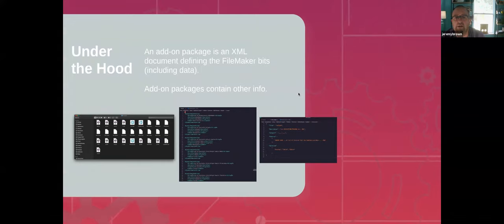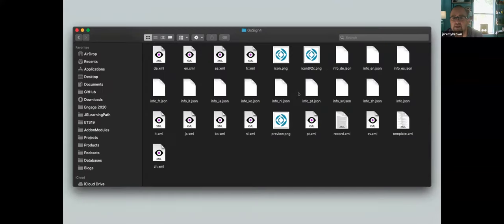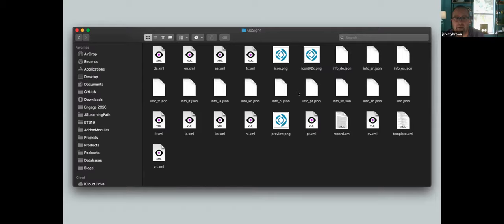Under the hood, an add-on is an XML document defining the FileMaker bits, including data. There's a whole XML file that holds the data from your creation file that you want to use as demonstration. Add-on packages have a lot of stuff. When you install one, this is the folder you're going to get. There are a lot of XML files here — I'll explain those — some PNG files, and a records.xml holding the record data.